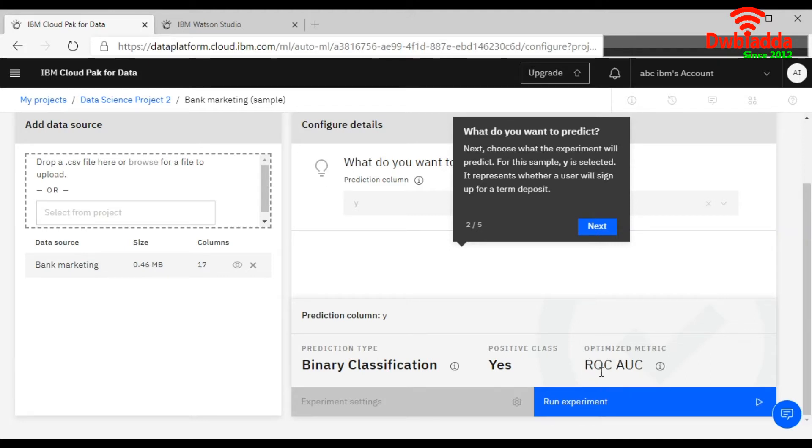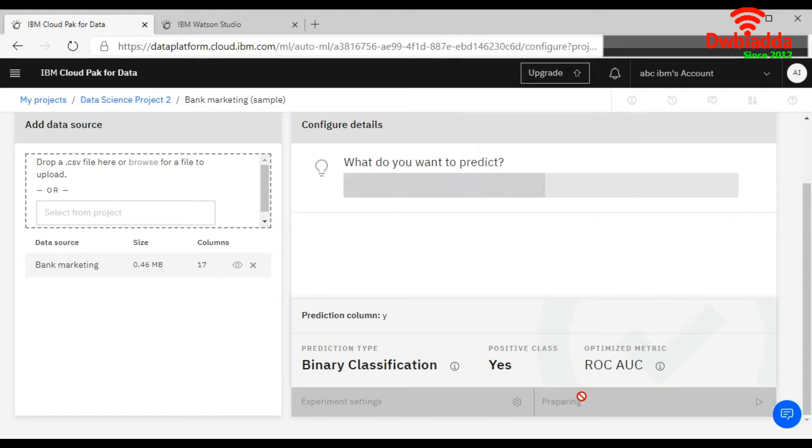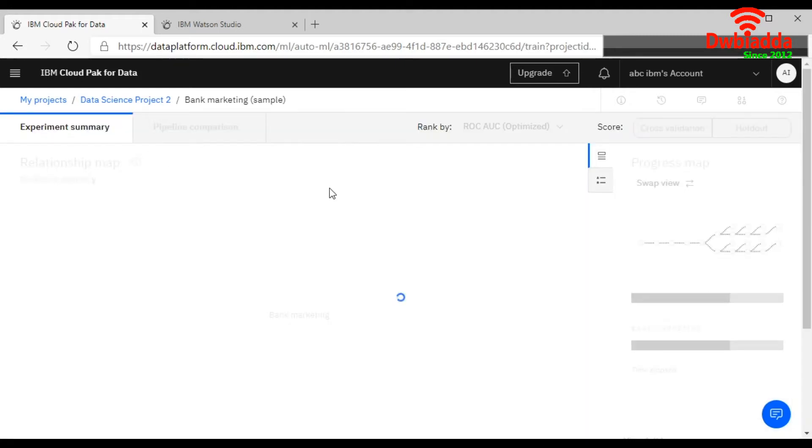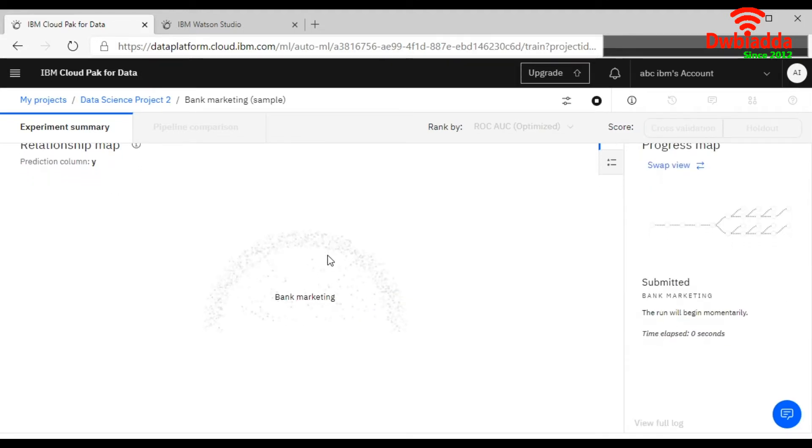So we will run the experiment. After clicking on Run Experiment, it will start creating your first analysis of the data set. It will start reading your data set using AutoAI experiment.